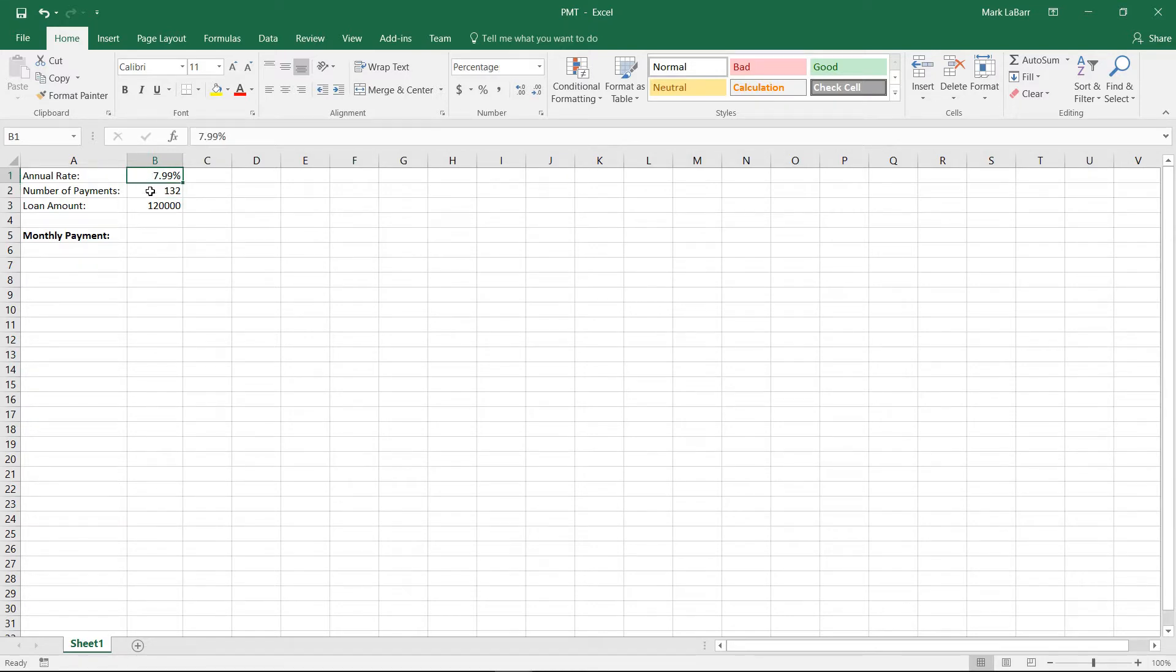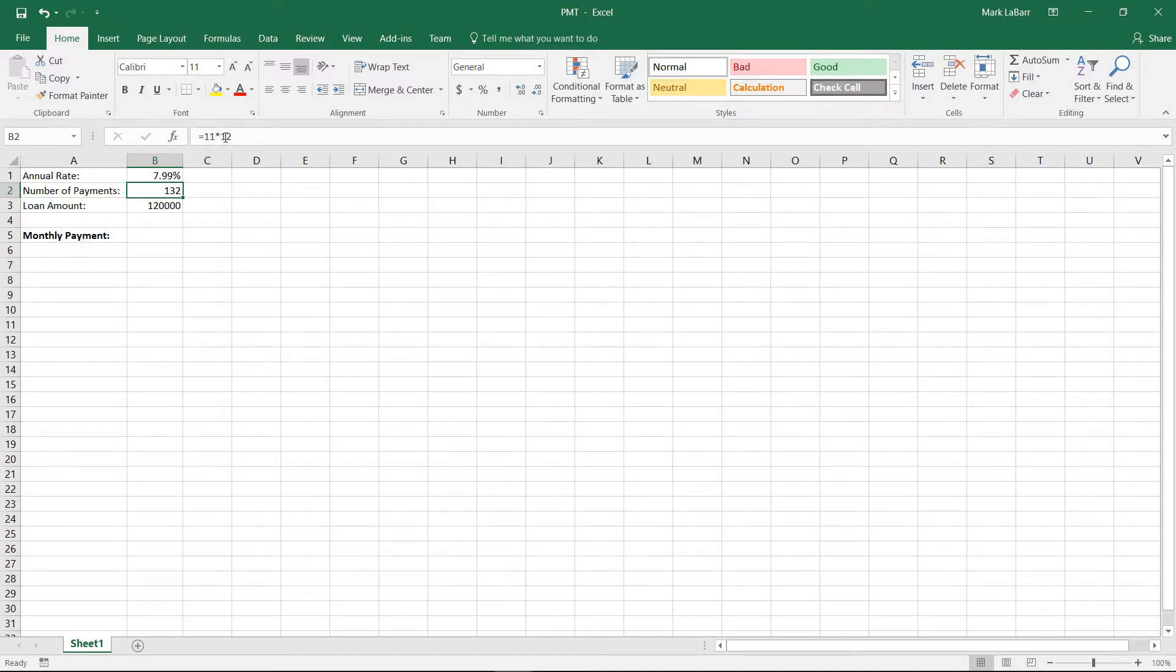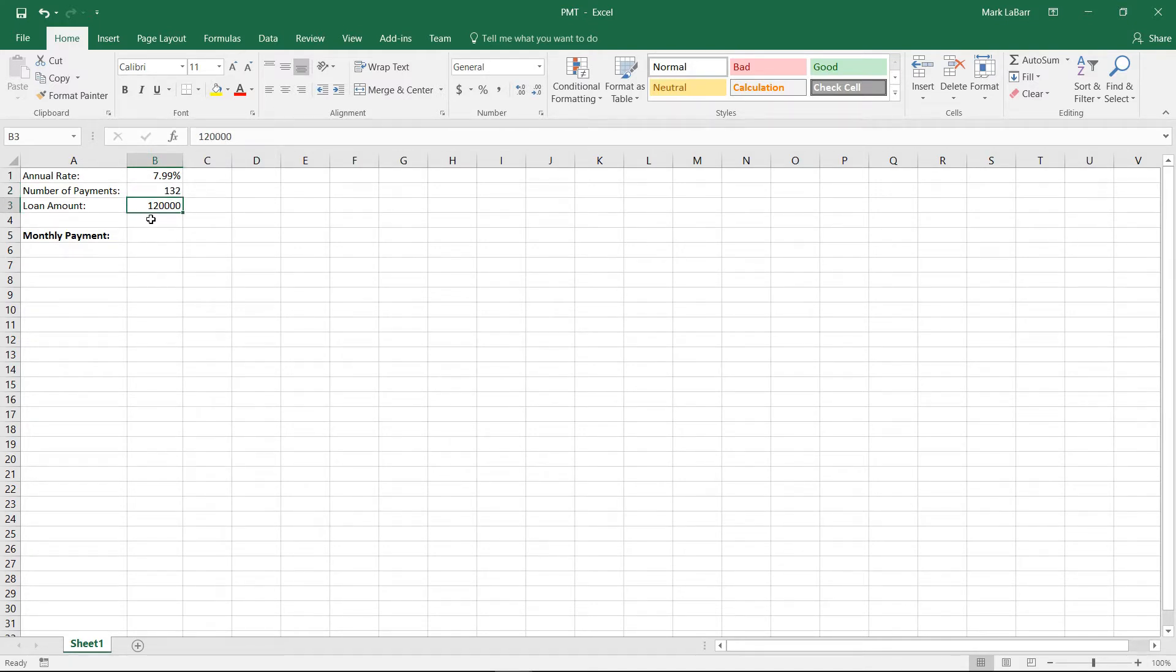So we have our annual rate here and we have our number of payments, and we're just multiplying the number of years, 11, by the number of months, 12, in a year because we want the monthly payment. And we have the total loan amount, $120,000.